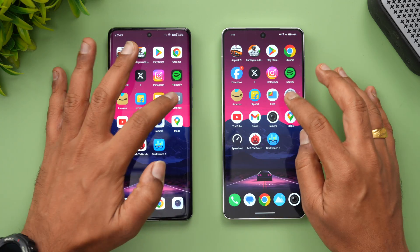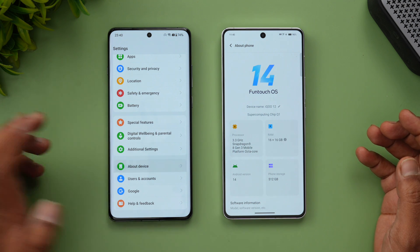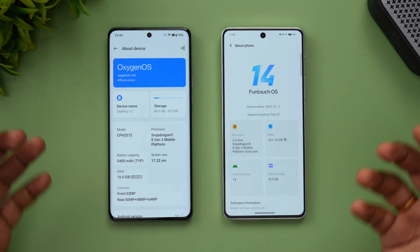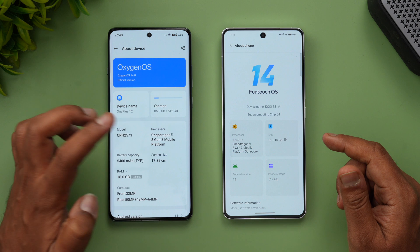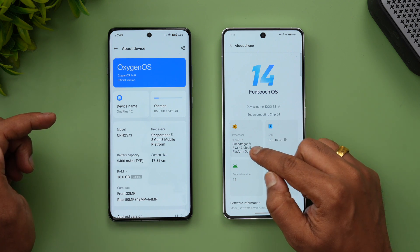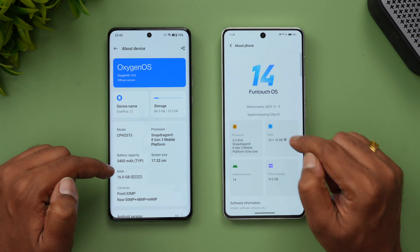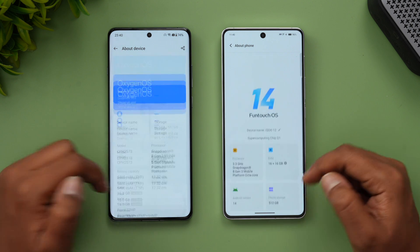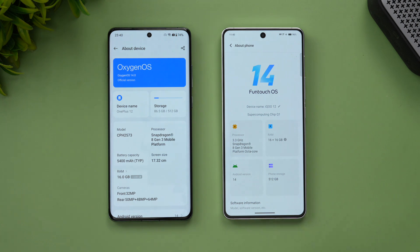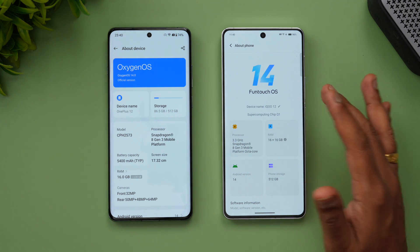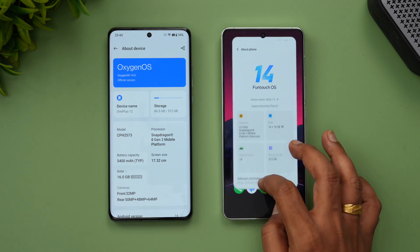We have the OnePlus 12 and the iQOO 12 in front of us. Going into 'About Phone': OxygenOS 14 vs FuntouchOS 14 — both are Android 14 out of the box. Both have the Snapdragon 8 Gen 3 platform running at 3.3 GHz. Both come with 16 GB of RAM. The OnePlus runs OxygenOS 14 and the iQOO runs FuntouchOS 14, and the iQOO also includes a dedicated super-computing chip.